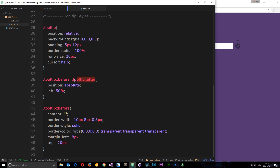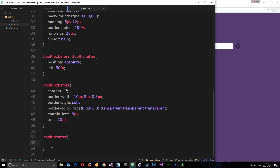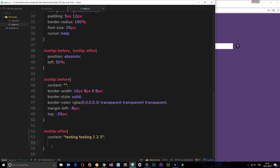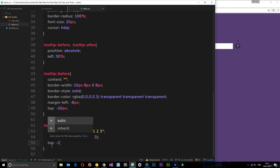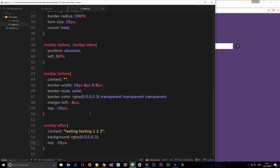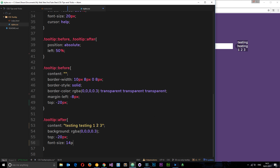Now we want to style the bubble itself using tooltip::after. The first thing I want to do is give it some content — just 'testing, testing, one, two, three' as placeholder content. Then give it a background of RGBA 0, 0, 0, 0.3 again. I'll say top: -20 pixels to bring it up, same as the triangle. Let's see what's happening — we can see it on screen, it doesn't look great yet. Next I'll say font-size: 14 pixels because it's quite big. Save that, that's a bit better.